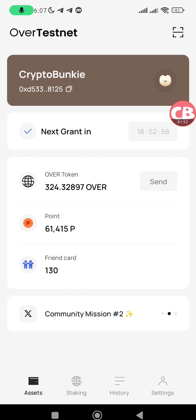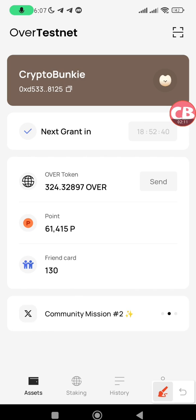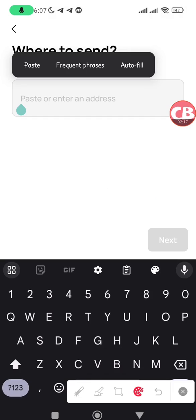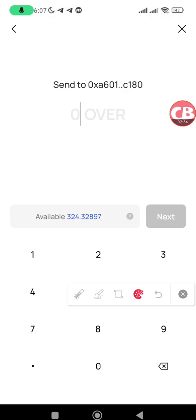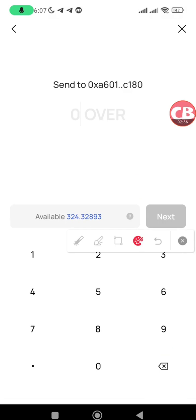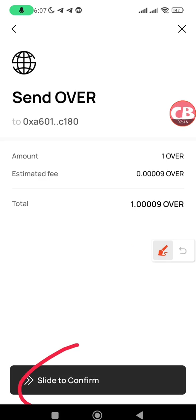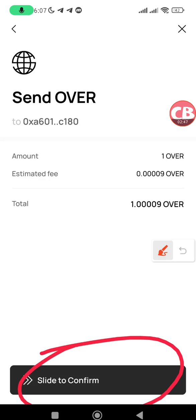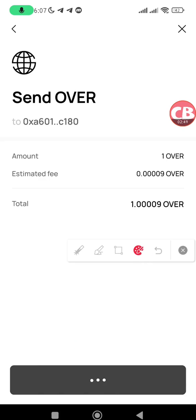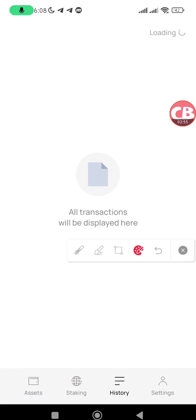From the dashboard you can claim 500 OVER and a daily grant of 10 OVER, and you can send and receive test OVER and stake your OVER for more rewards. To send OVER, tap on Send, paste the Over Wallet address of the recipient, tap on Next, enter the amount of OVER you want to send, and tap on Next.